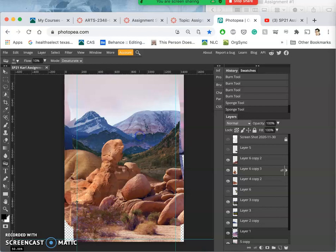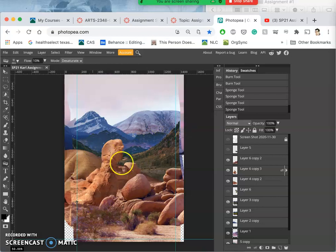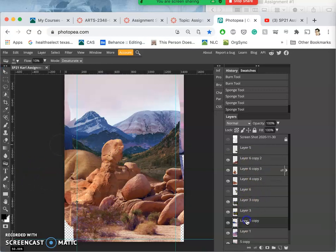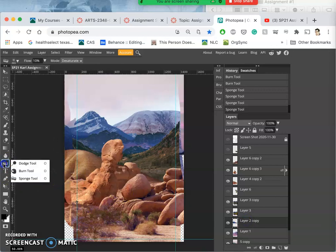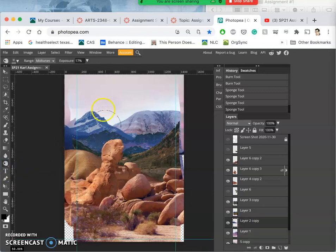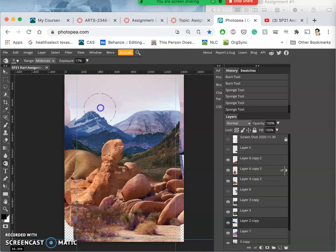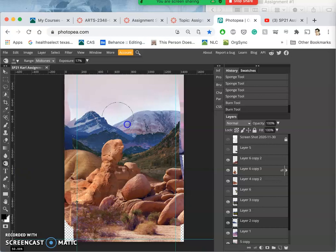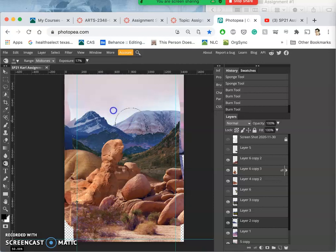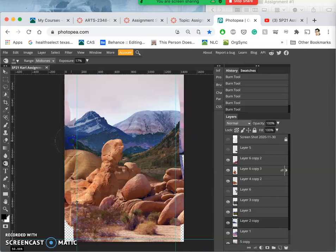Remember you can set the sponge tool to desaturate and saturate. Take out some of those variations. And this is all fine-tuned stuff. I could burn just the upper edge of this mountain, maybe the back corner a little bit.